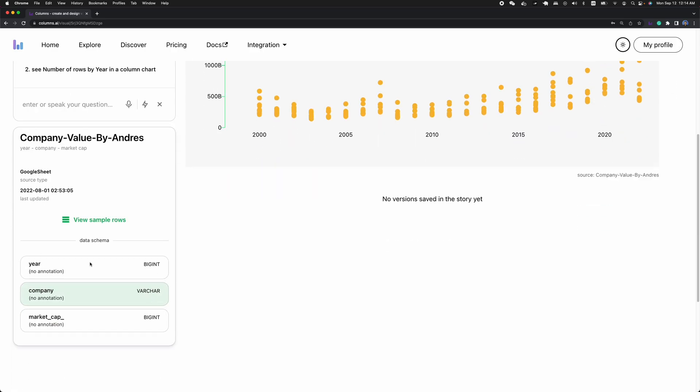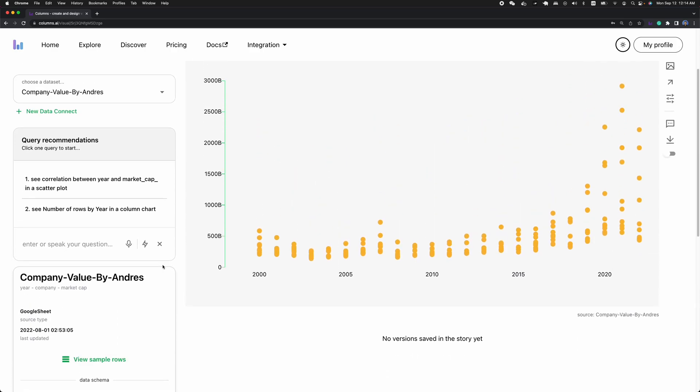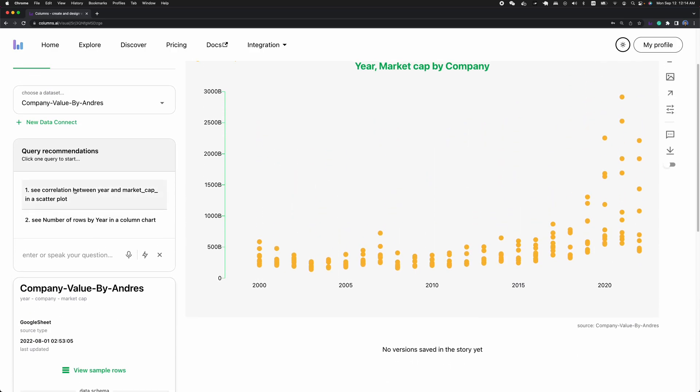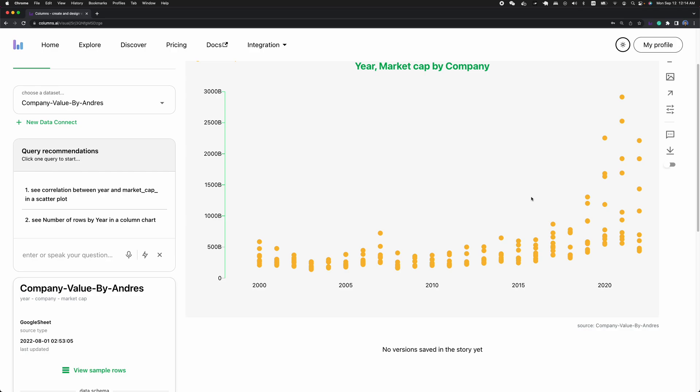And let's see. Right now it recommends a correlation graph for you, which is basically correlation between year and market cap.